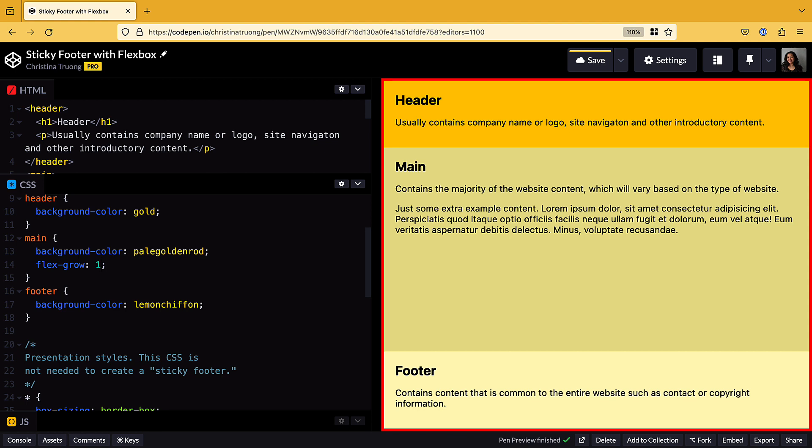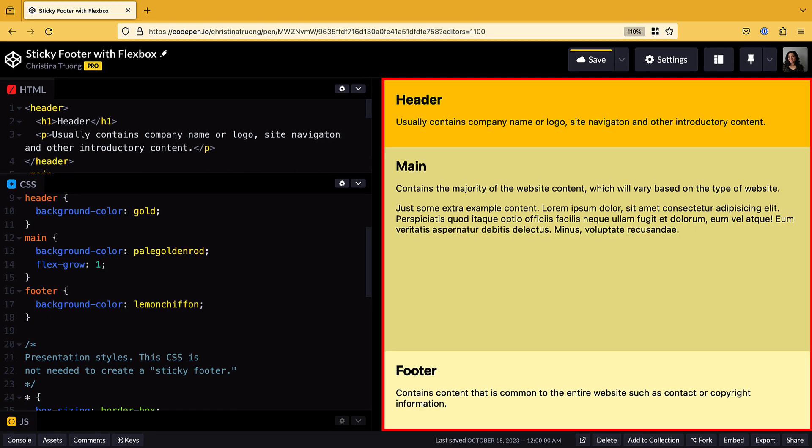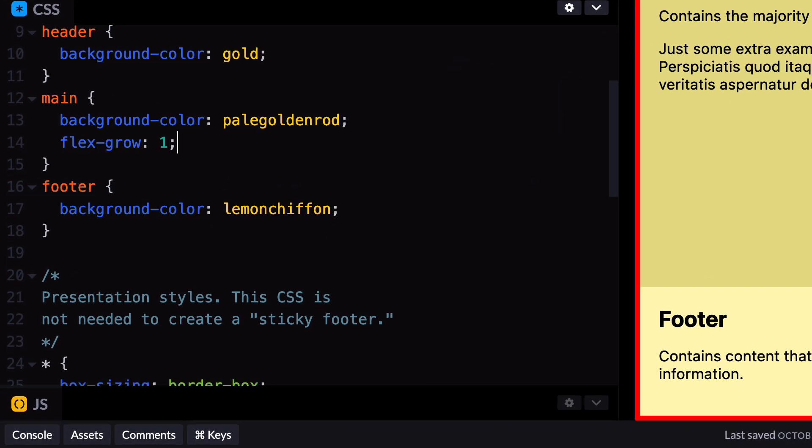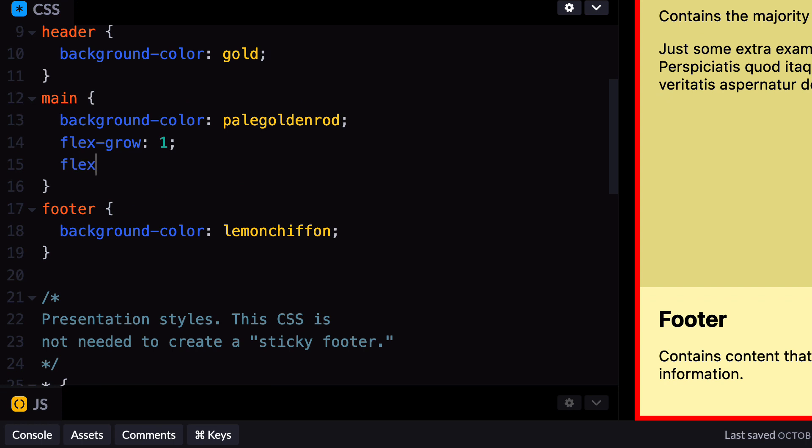Technically, this is all you need to create the sticky footer effect. However, the Flex Grow property is typically used in combination with Flex Shrink and Flex Basis. The Flex Shrink value should be set to 0 to prevent the height of the main element's content from shrinking. We always want it to expand to fill up any extra space.